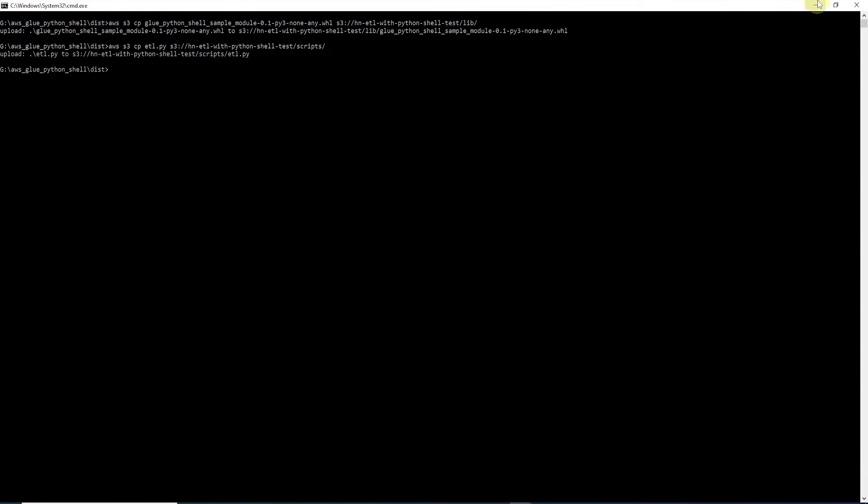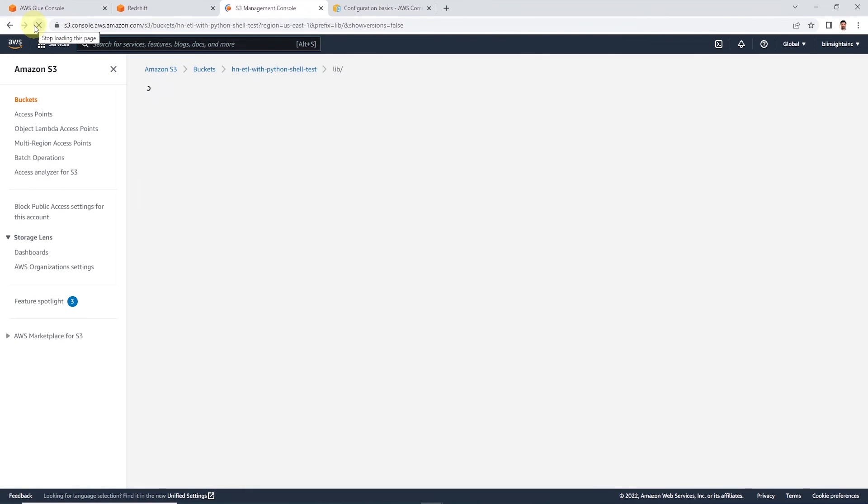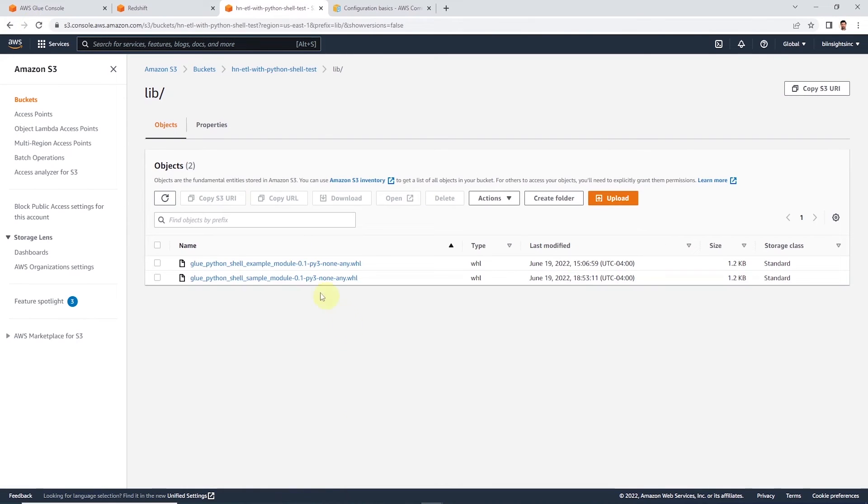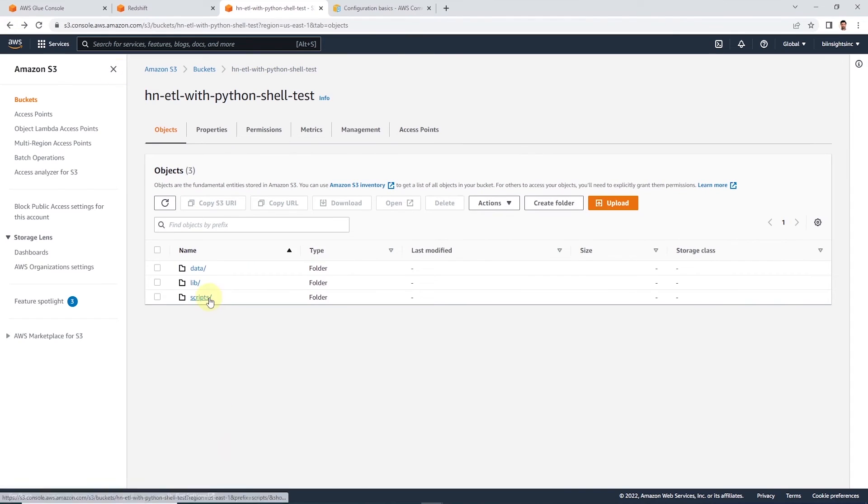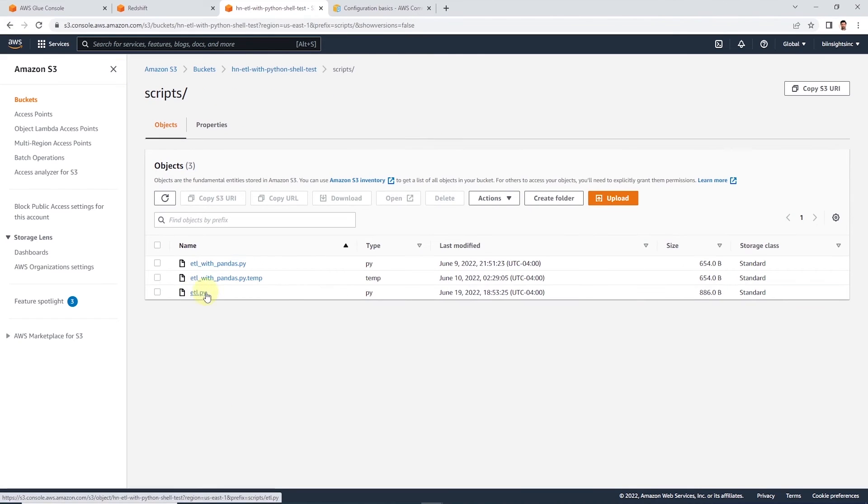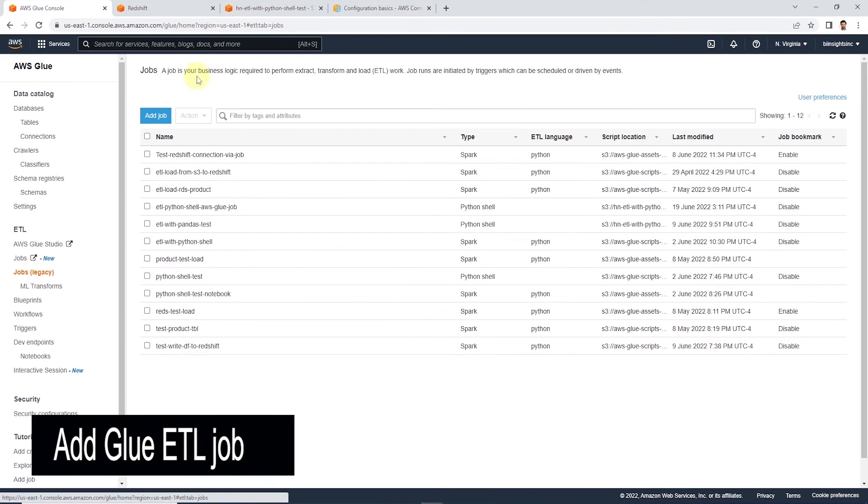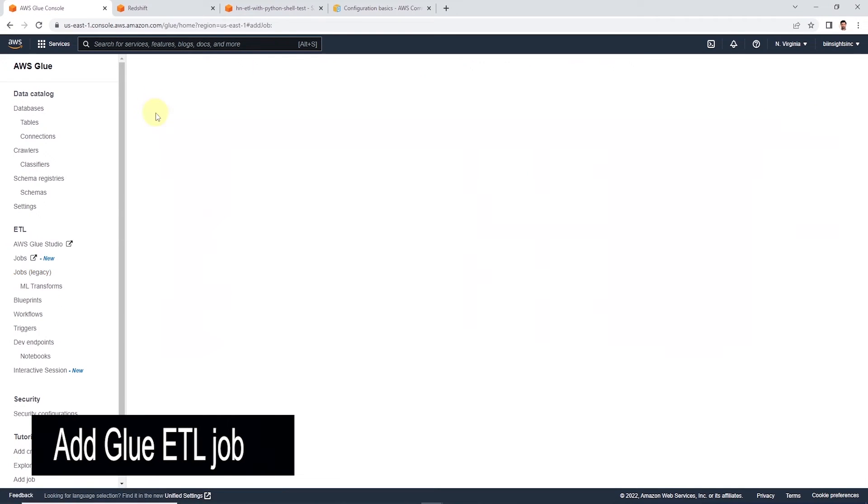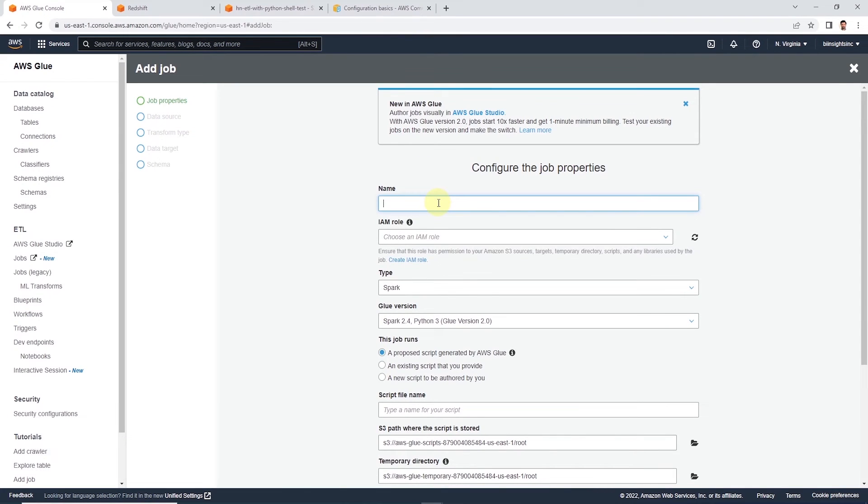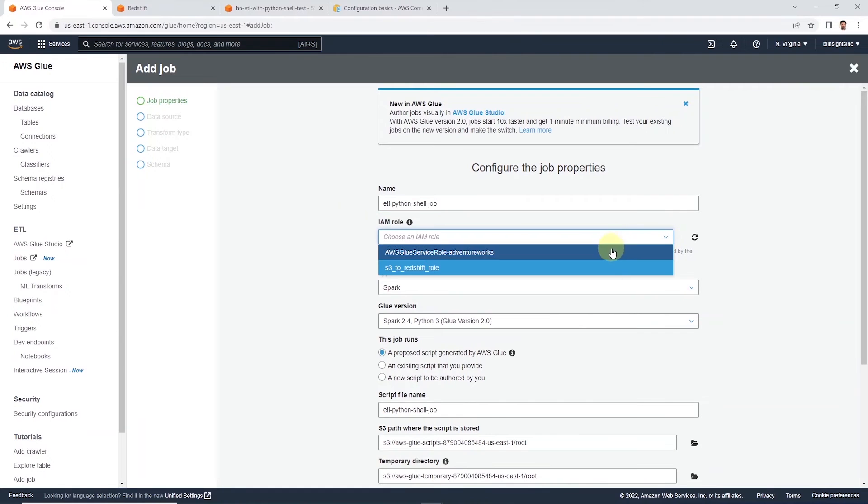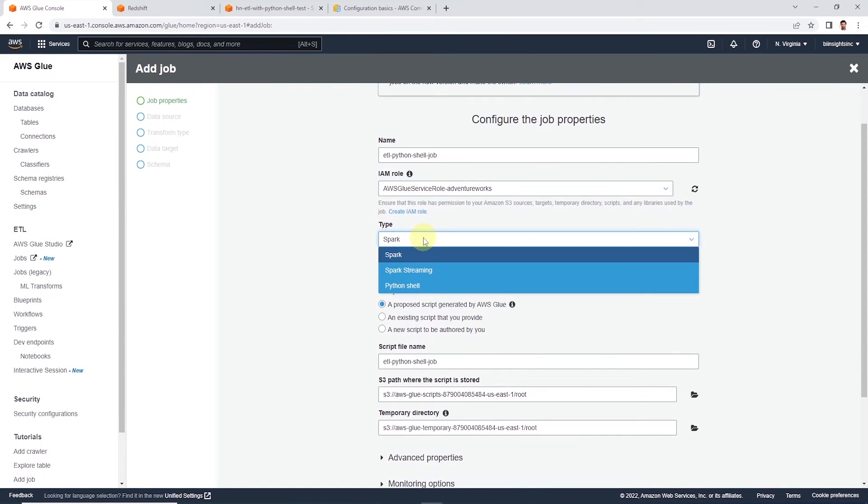Okay, our scripts are present on AWS environment. Now we will go ahead and create a job in AWS Glue console. So let's click on Add a Job. We will provide a name for this job. I will call it etl-python-shell-job. And we need to provide this job an IAM role. I will select an existing role here.